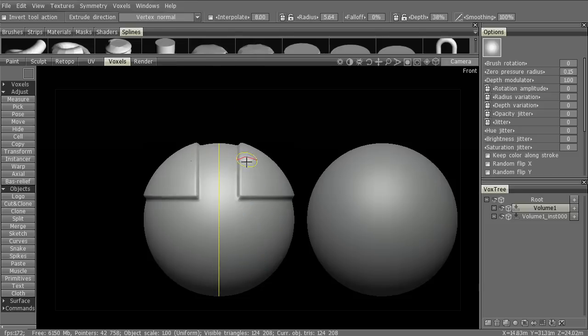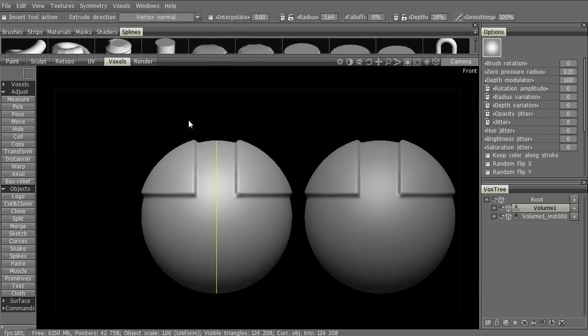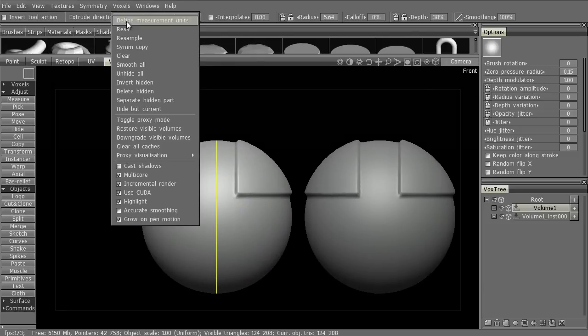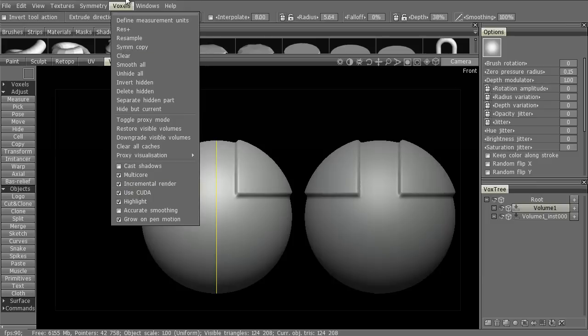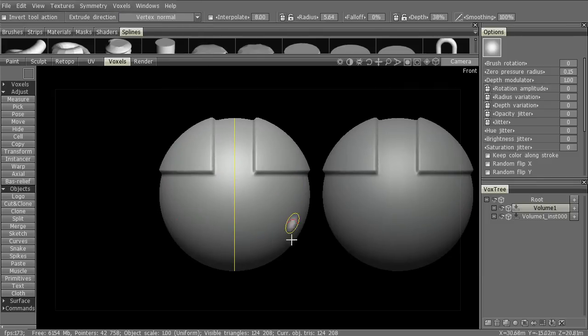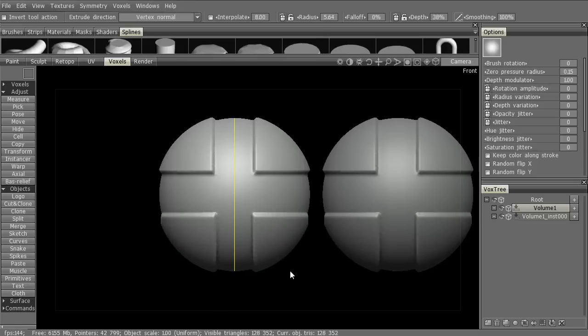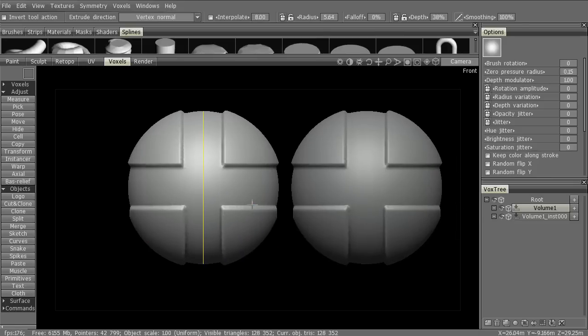So, notice it's not updating live in the viewport. That's because we have Incremental Render turned on. You can turn that off by going to Voxels and unticking Incremental Render. And now you'll see it update live in the viewport as such.